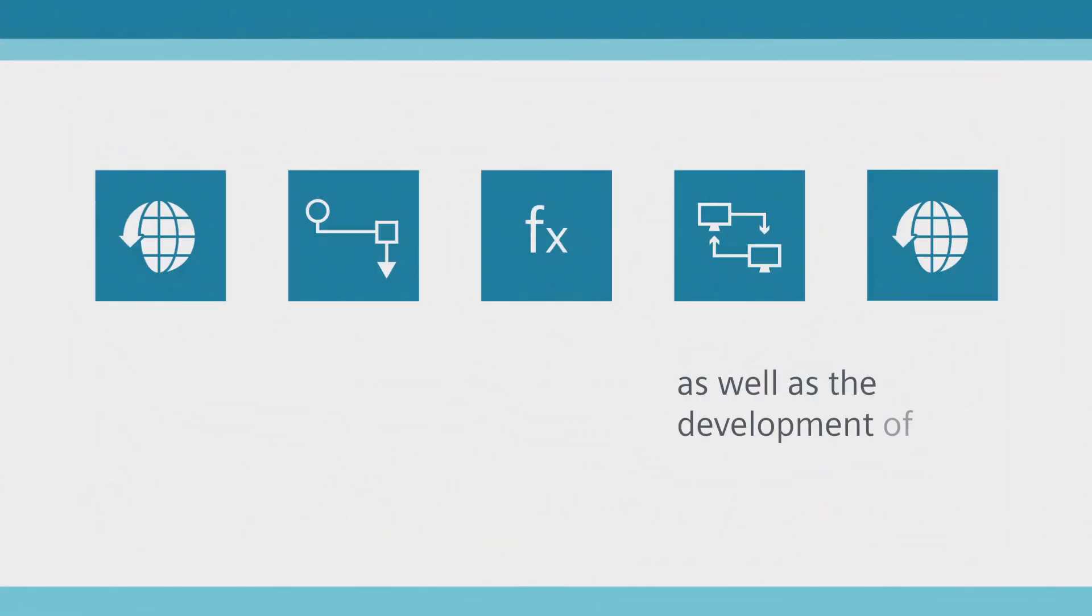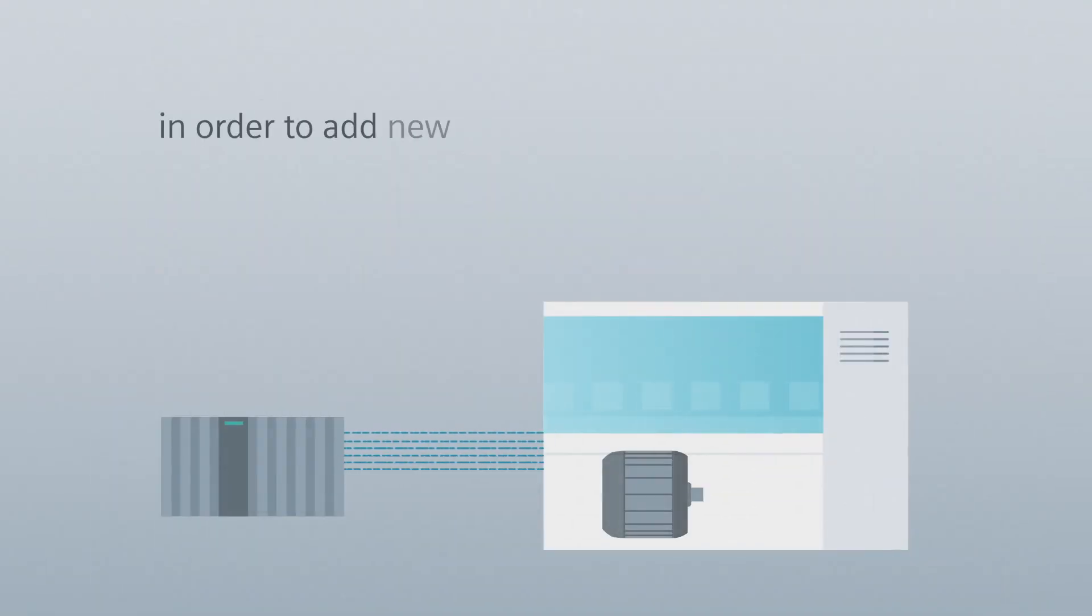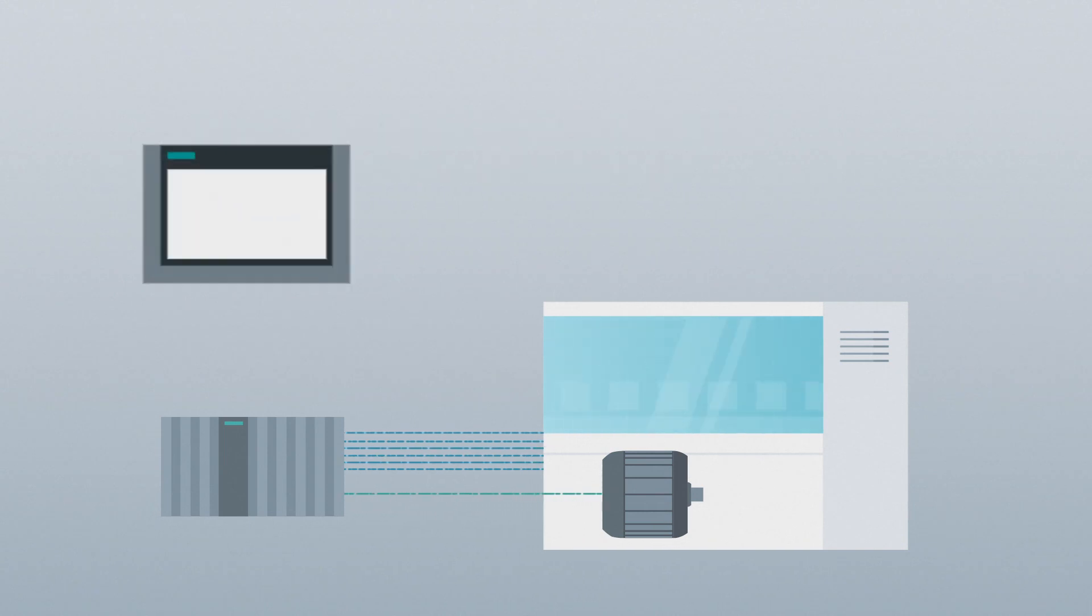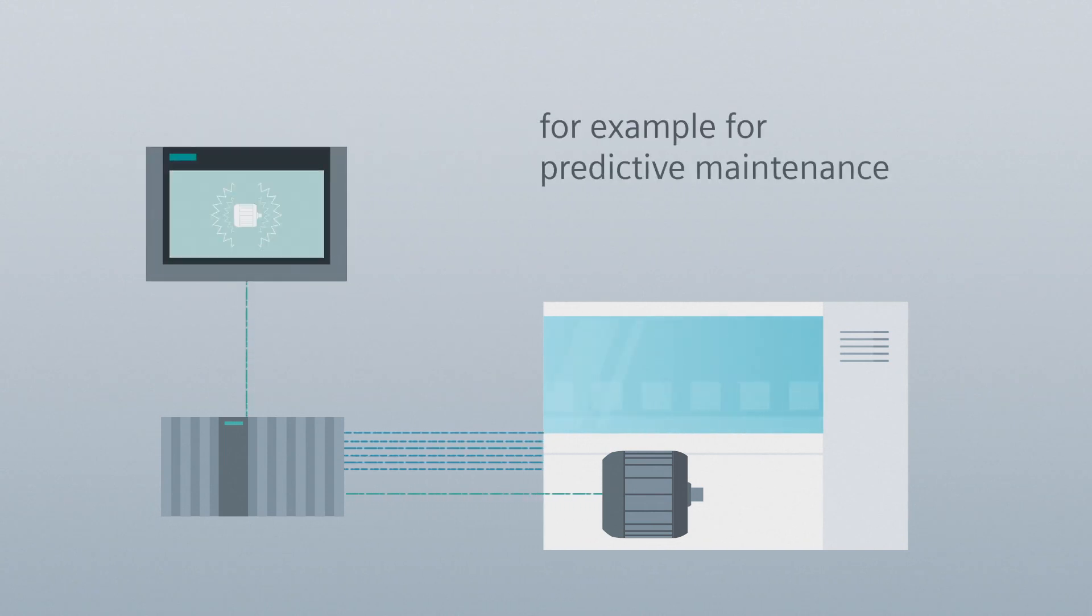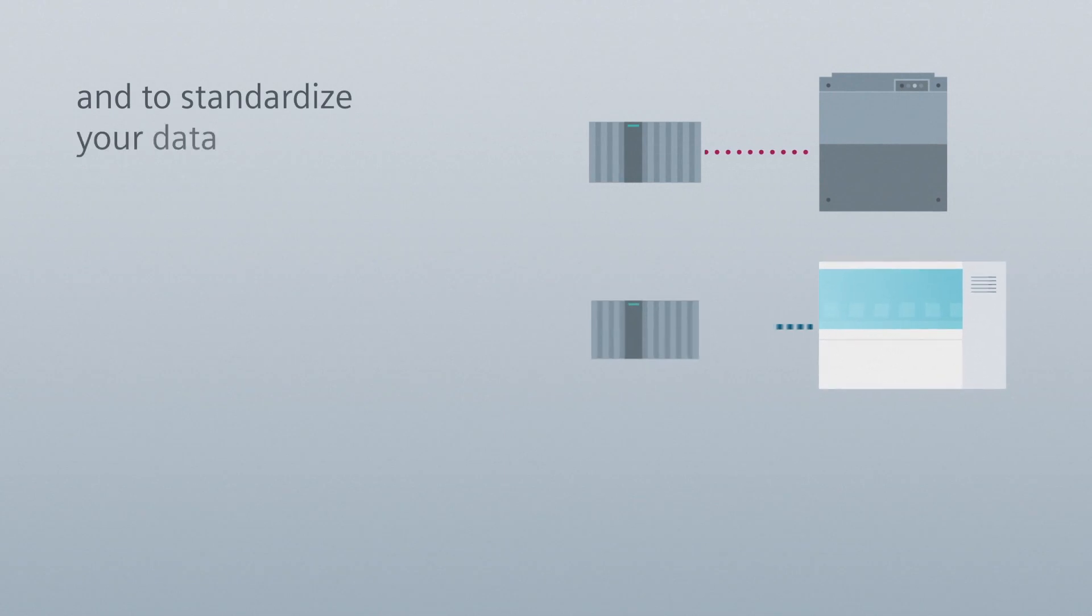A partner ecosystem makes it possible to expand your system with individual applications. You can add new, individual digital functions to your automation system, for example, for predictive maintenance, and to standardize your IT communication and data streams.